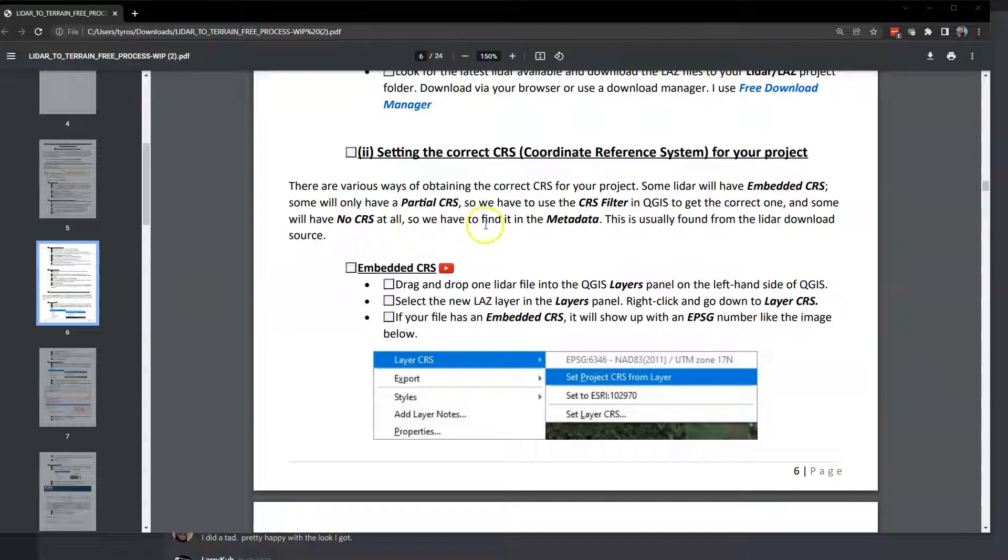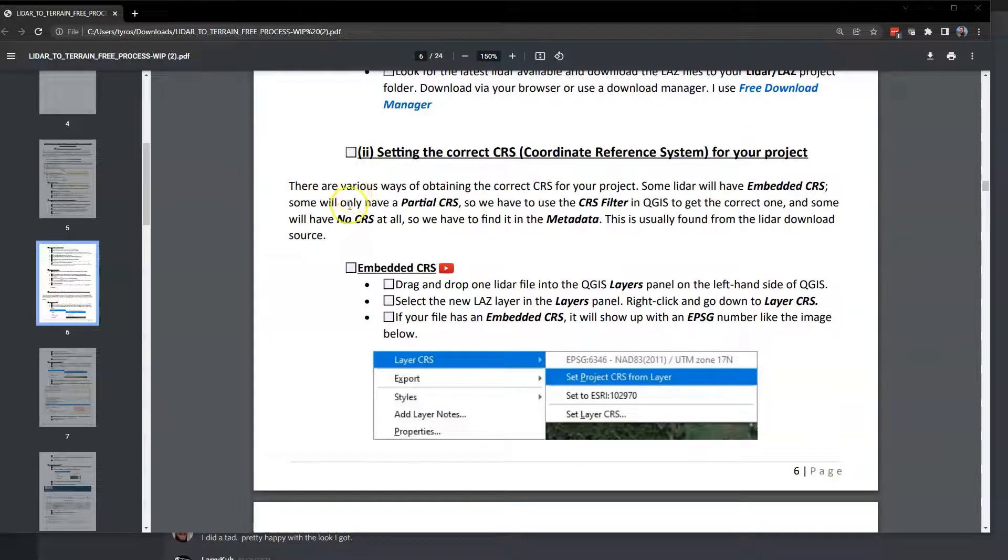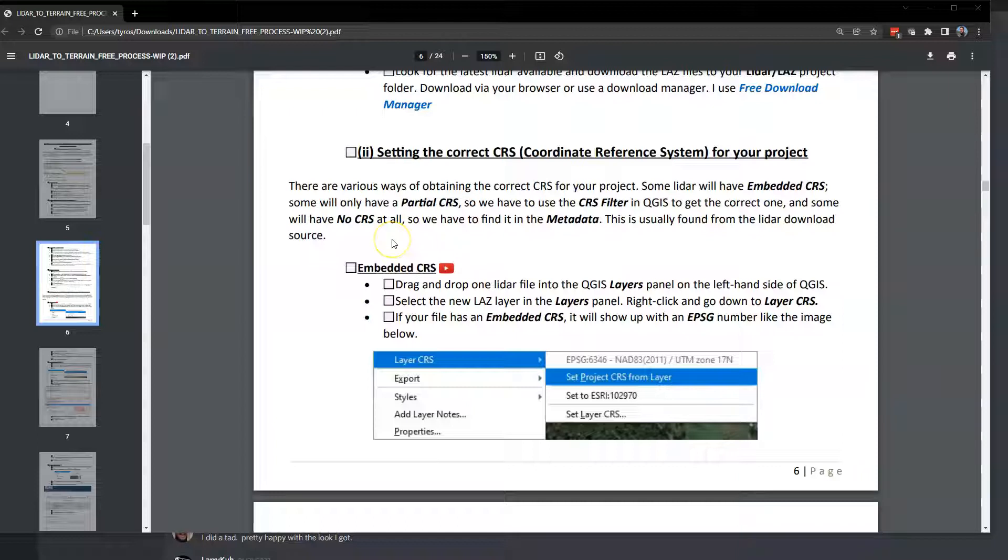There are three ways to do this. If you're in the documentation, I'm on the bottom of page six in section two setting. Really, there's three ways of setting your CRS. One is you can use the embedded CRS, which will be inside of one of the files, like a LAS file.